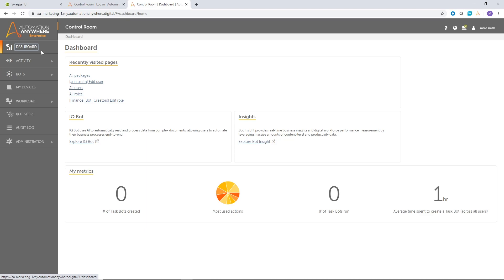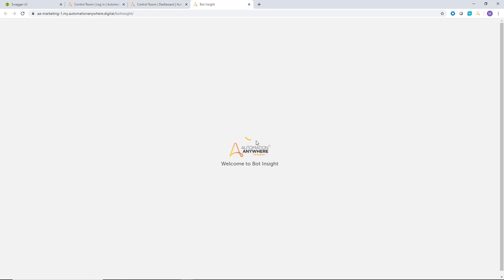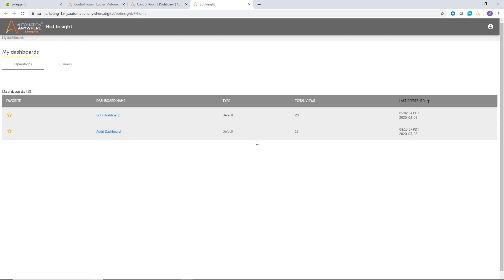So this is our control room interface. And if you're a COE admin or an IT admin, you can access Botinsights by clicking on the Botinsight link. And once you click on that, you come into our Botinsight sections, which is broken up by operations and business dashboard sections.